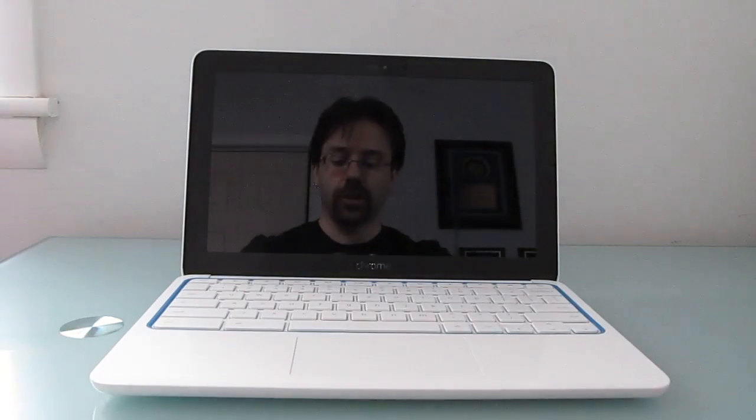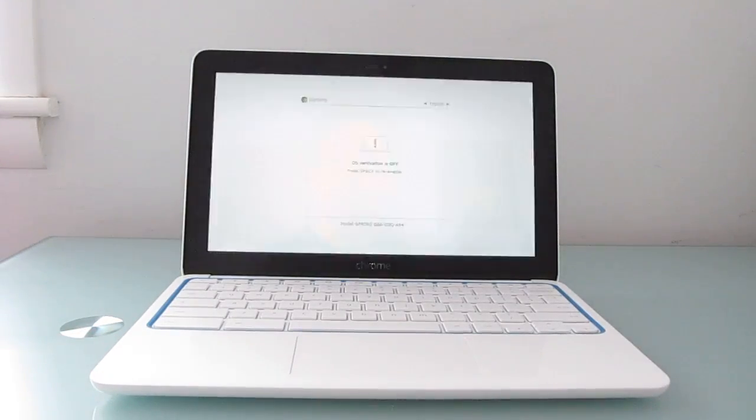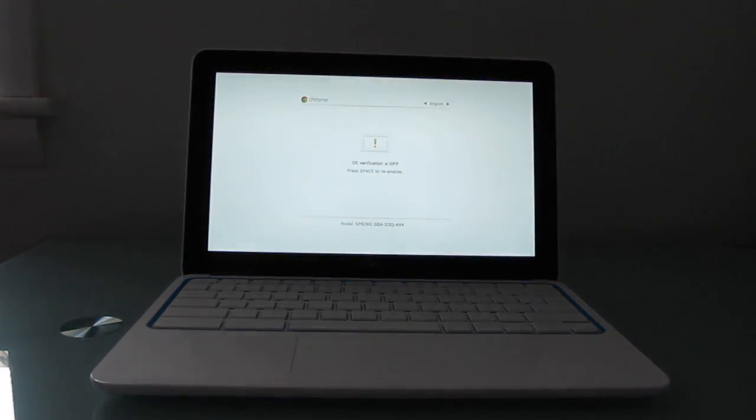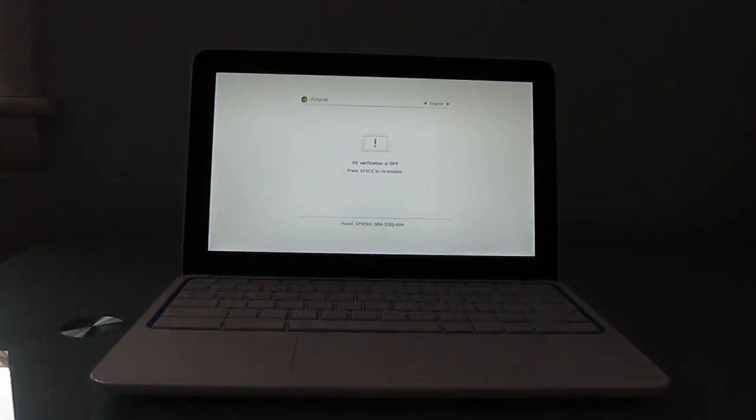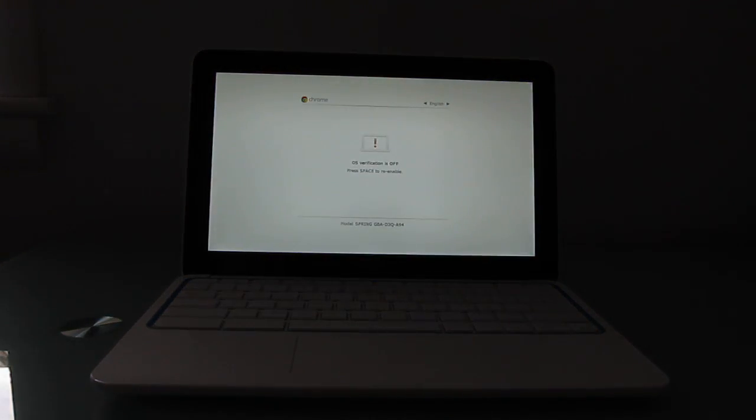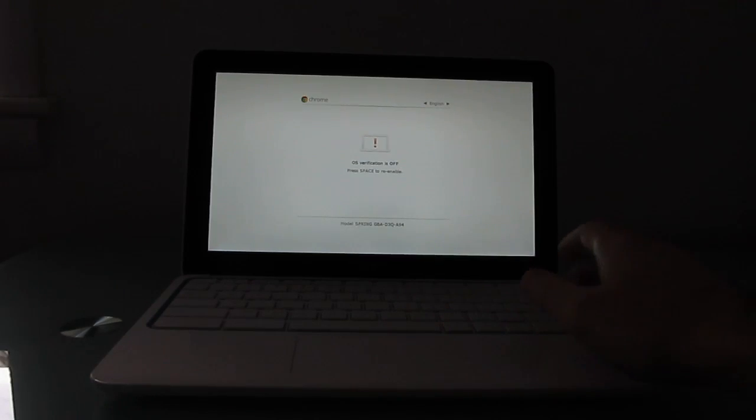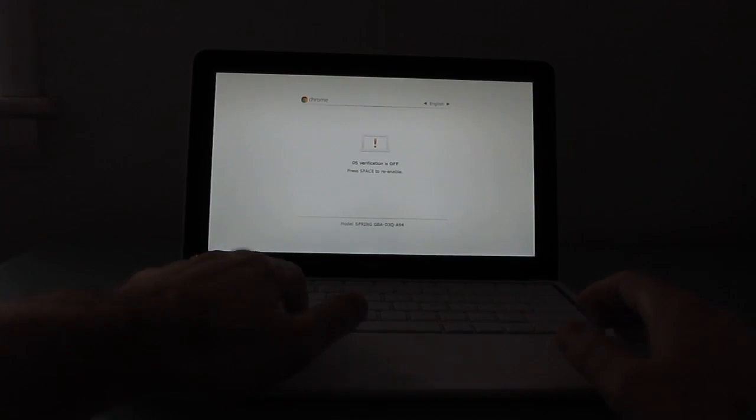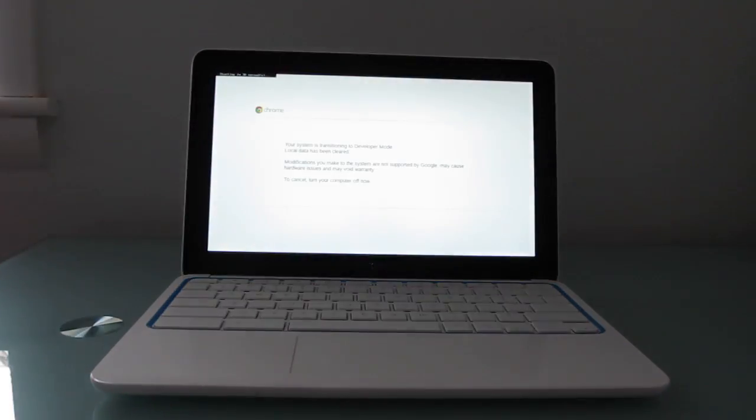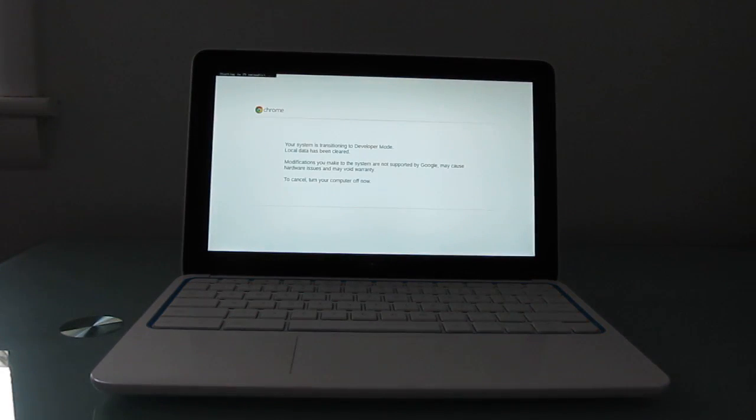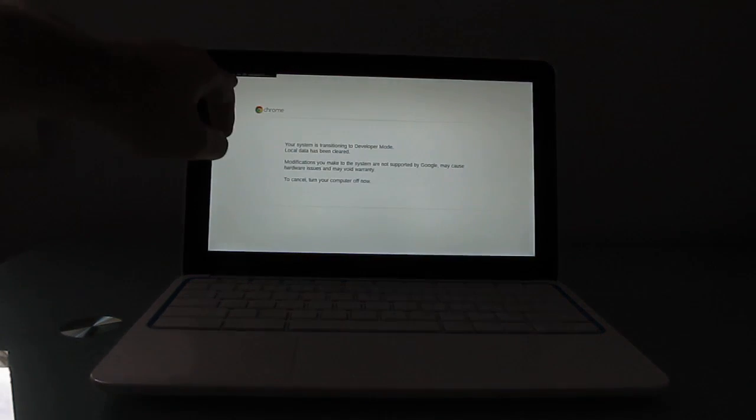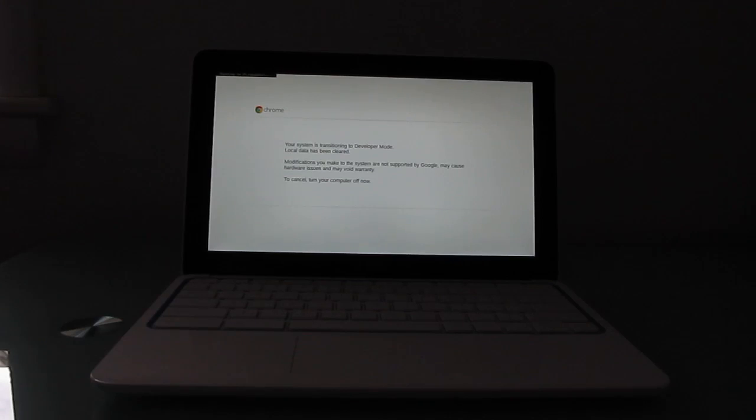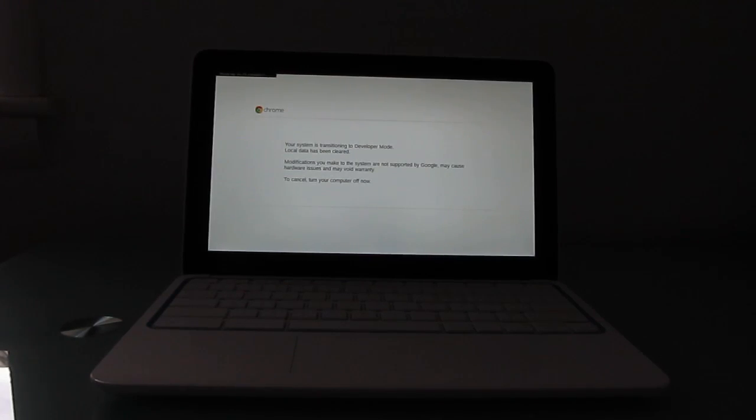And what it's actually going to do is reboot, wipe all of my data, and change this into a developer device. So, basically, because here it says starting in 30 seconds, it's going to go ahead and reformat everything, wipe all of the data that I've installed, and I'll have to log in all over again.